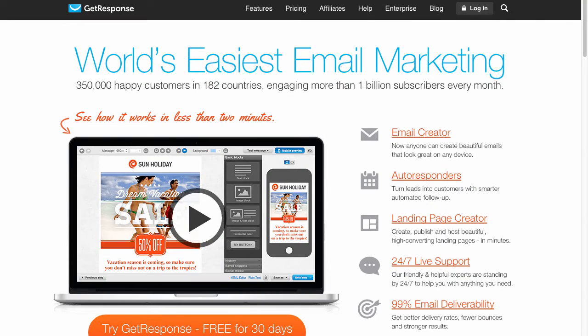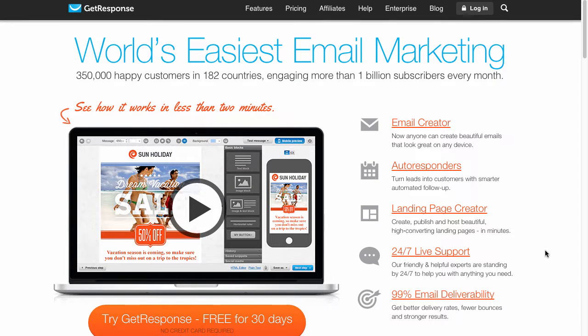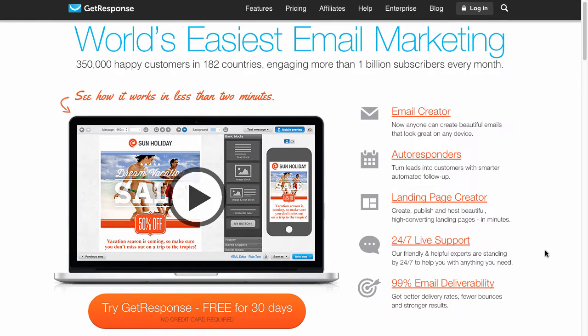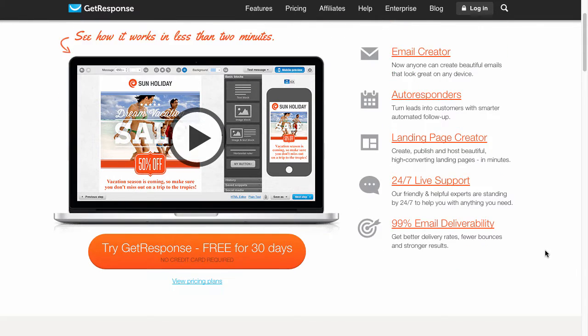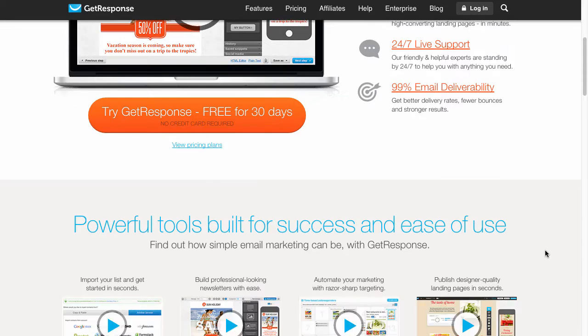Welcome to this Email Tool Tester review. I will give you an overview of the pros and cons of the email marketing software GetResponse.